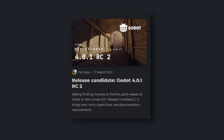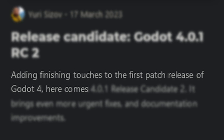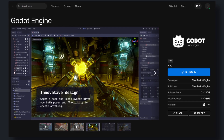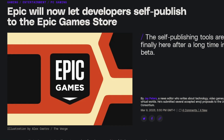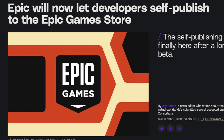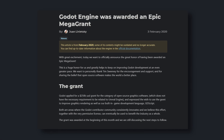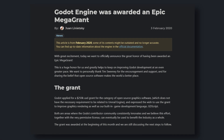4.0.1 release candidate 2 followed shortly after on the 17th and added finishing touches to the first patch release of Godot 4. On the same day, Godot came to the Epic Games Store and you can download it from there. You might think — isn't Epic the developer of Unreal Engine? Yes, but Epic allowed third-party developers to self-publish on the store, and Godot took its chance. Also, Epic gave Godot a mega grant of $250,000 to improve their renderer and GDScript in Godot 4.